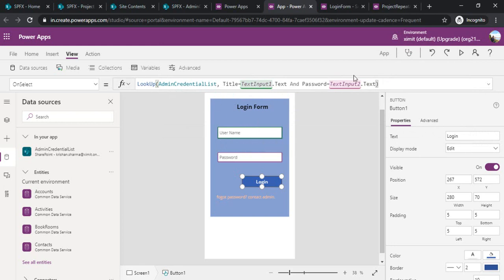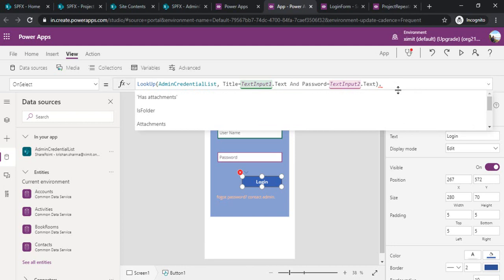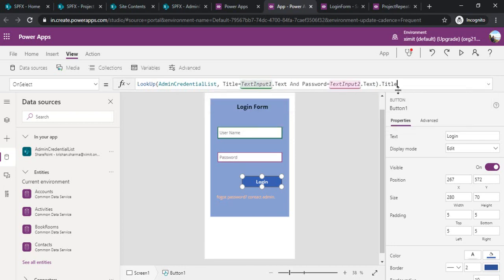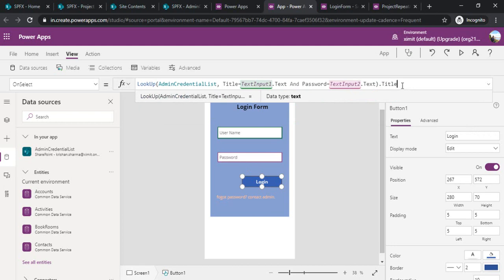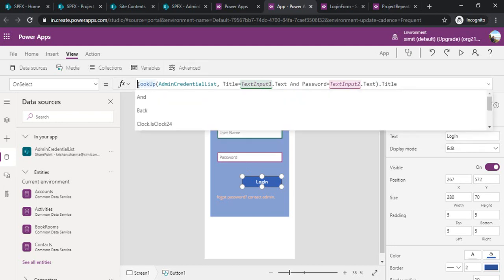This is how I can compare the values from SharePoint list for these input boxes. This lookup will give me the return fields so I can fetch one of it. Let's say I'm fetching title. Here I'll be comparing this title whether it's blank or not so that I can be confirmed whether that user exists in that list or not.